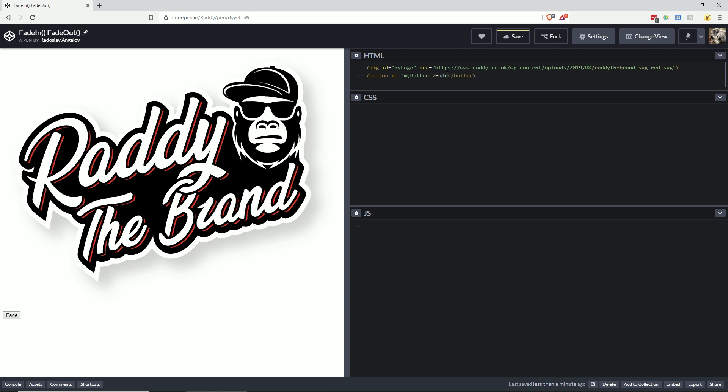The first thing I'm going to do now is style the ID of my logo. What we have to do here is set the opacity to 1 and do a transition of opacity to 0.3 seconds ease-in. This is going to make the transition quite fast and smooth.